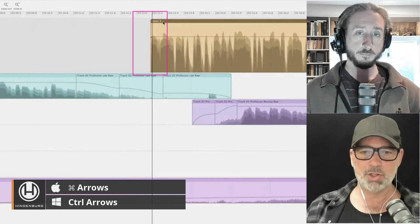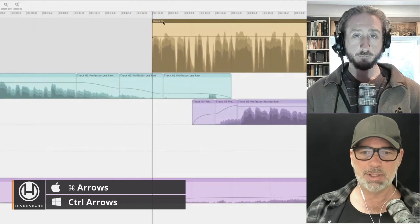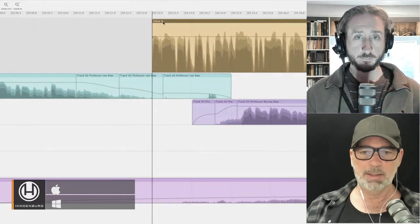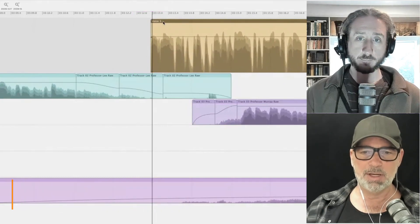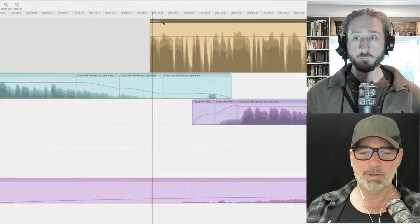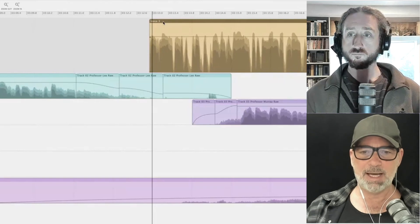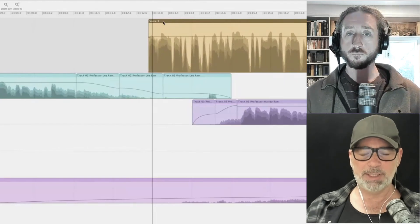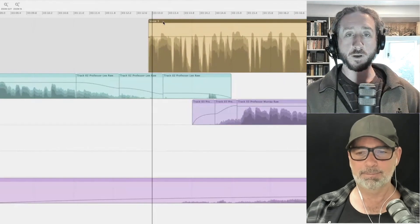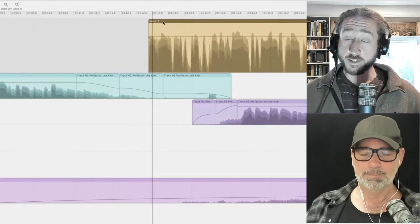If you hold down command or control on Windows and just use the arrow keys, you can actually nudge your region just slightly. You just want it to just move a little bit. There you go. So that's a way of taking the same region and just moving it over a tiny little bit.